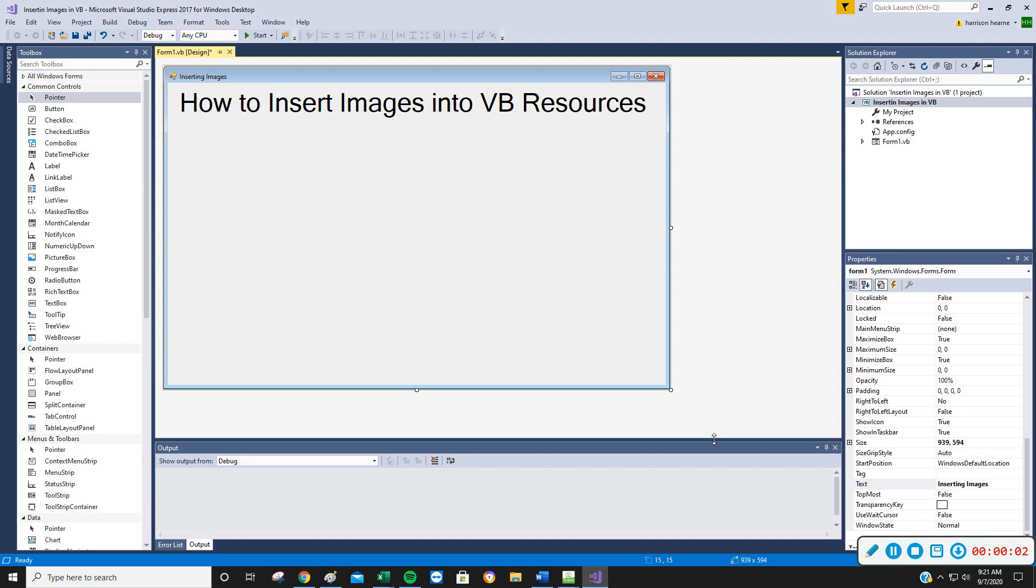Welcome to Visual Basic. This is going to be a resource for you on just how to insert images into Visual Basic's resources. Let's go ahead and get started.